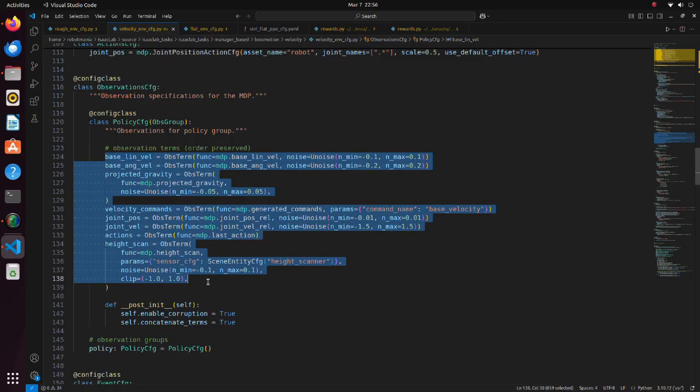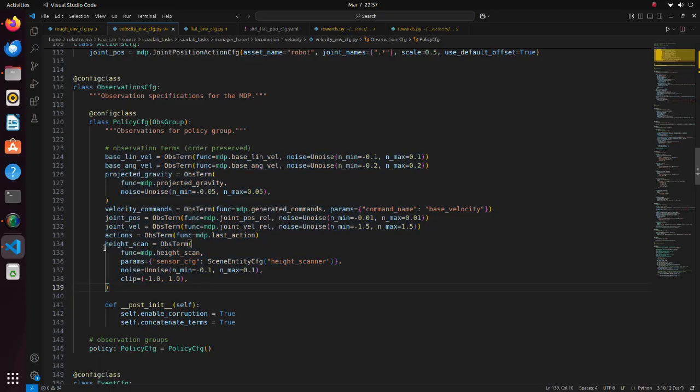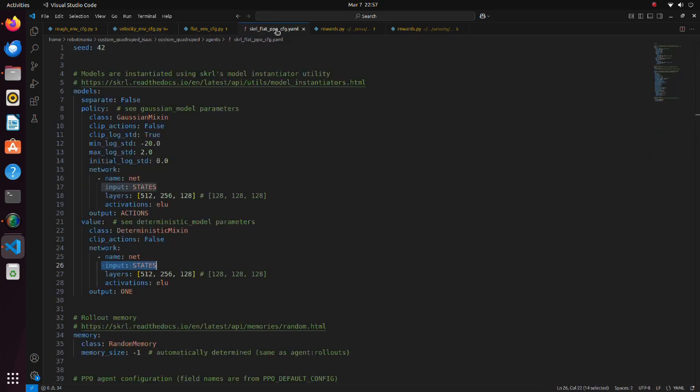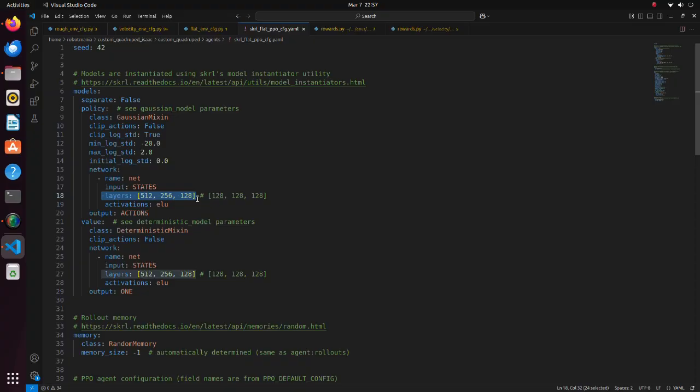Robot states are defined in the velocity_env_cfg python script and the policy_cfg class. Note that in case of a flat environment, height scan is not used.